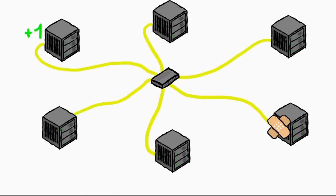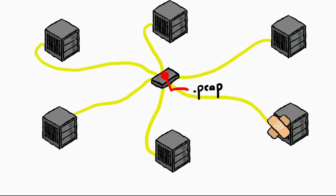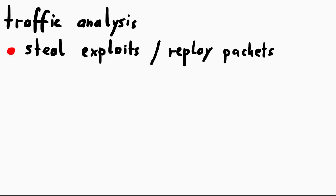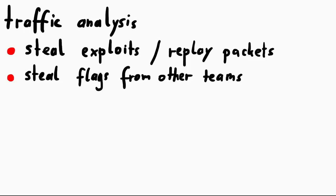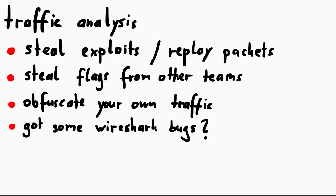Then sometimes you have access to the whole network traffic. Sometimes you can log traffic yourself or the game itself logs it and shares the pcaps. But that means now traffic analysis becomes super important. You could maybe steal exploits from other teams by simply replaying the packets. You could try to extract flags that teams have leaked through the network traffic and submit it yourself. And to protect your own exploits you now start to think about obscuring your exploits in the traffic. Maybe you know bugs in Wireshark that you can include in your traffic to make analysis for other teams harder.